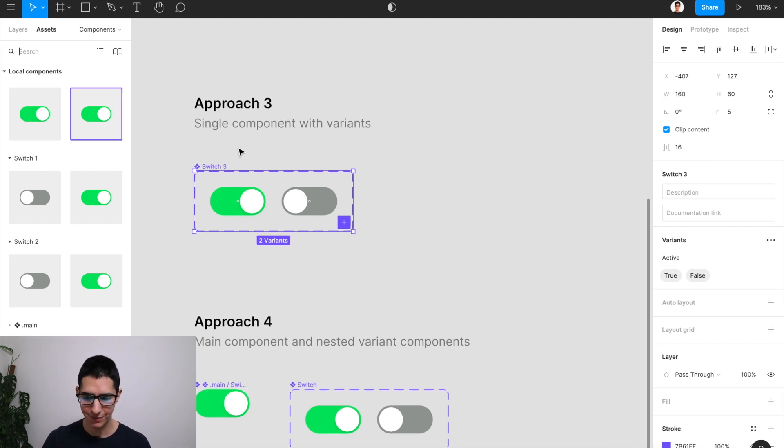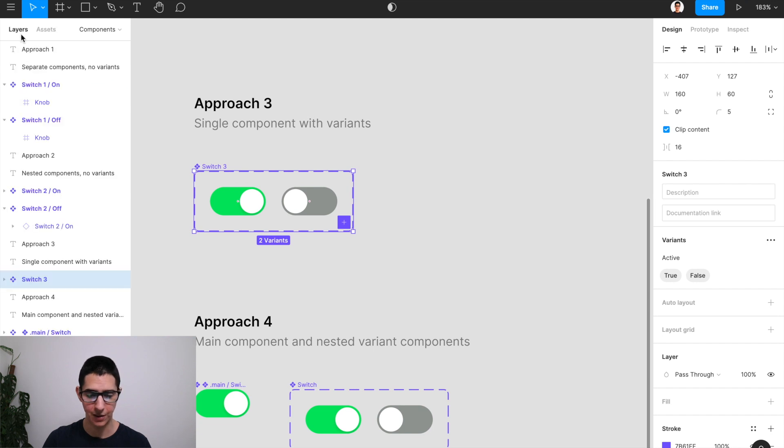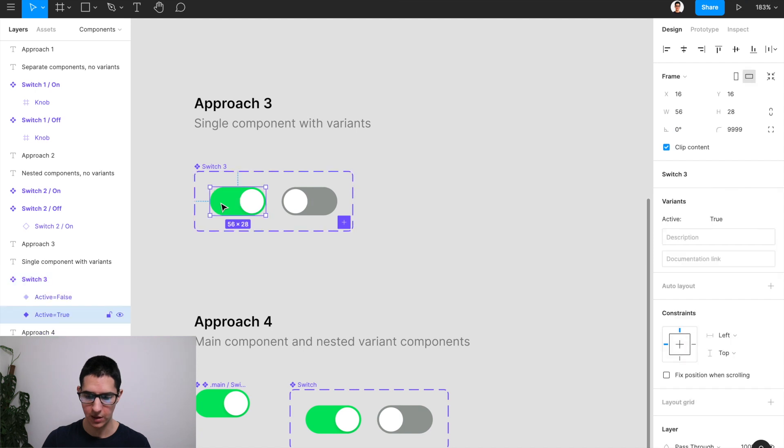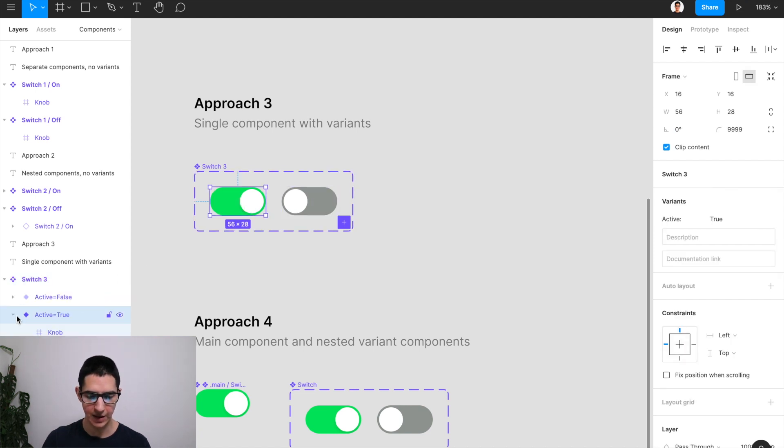At the same time, variants inherited the same maintainability shortcoming as we had in our first approach. Since every time we are creating a new variant, it's coming together as an entirely independent component.